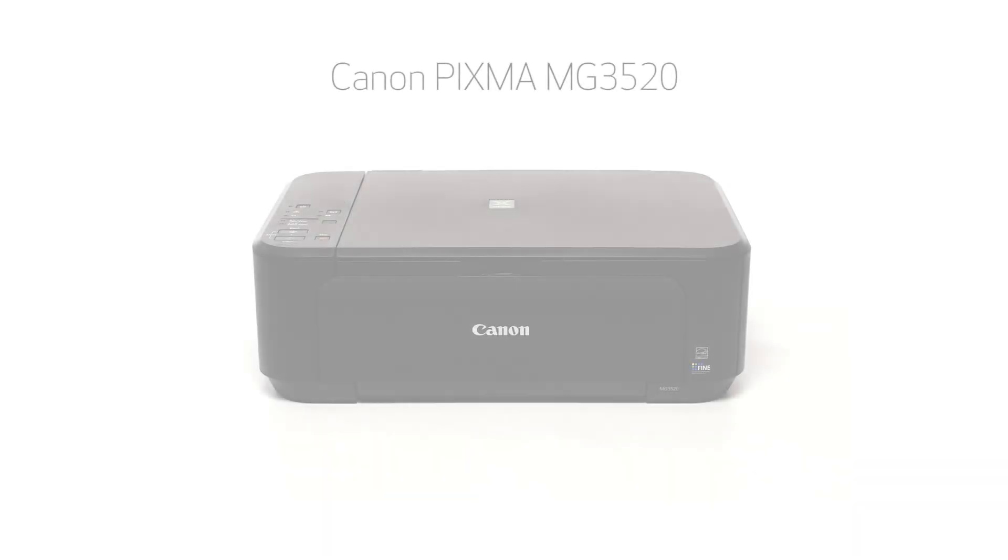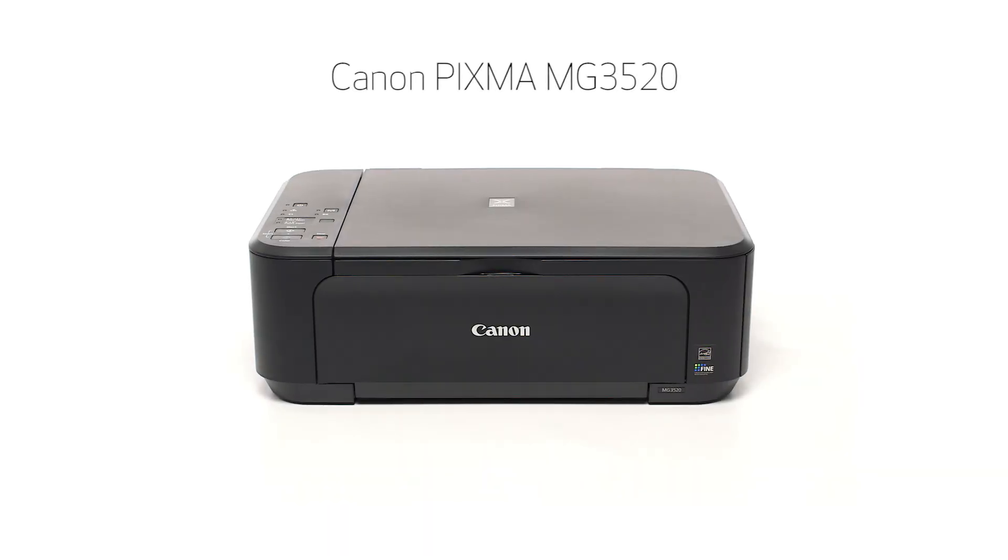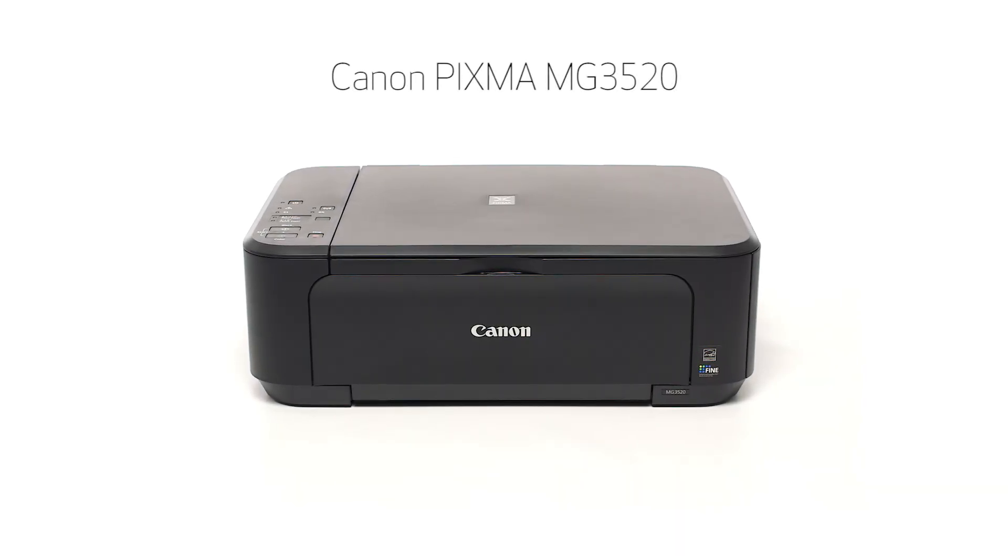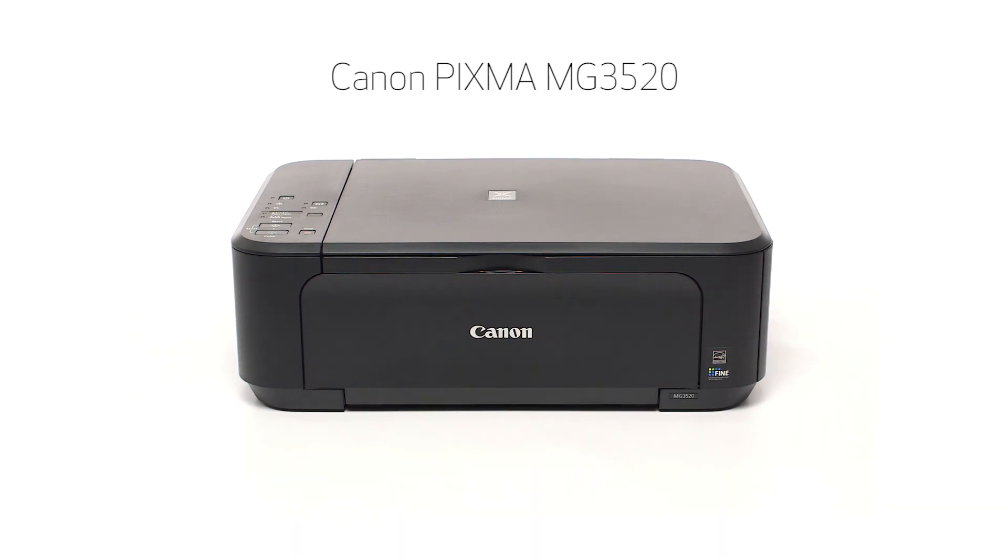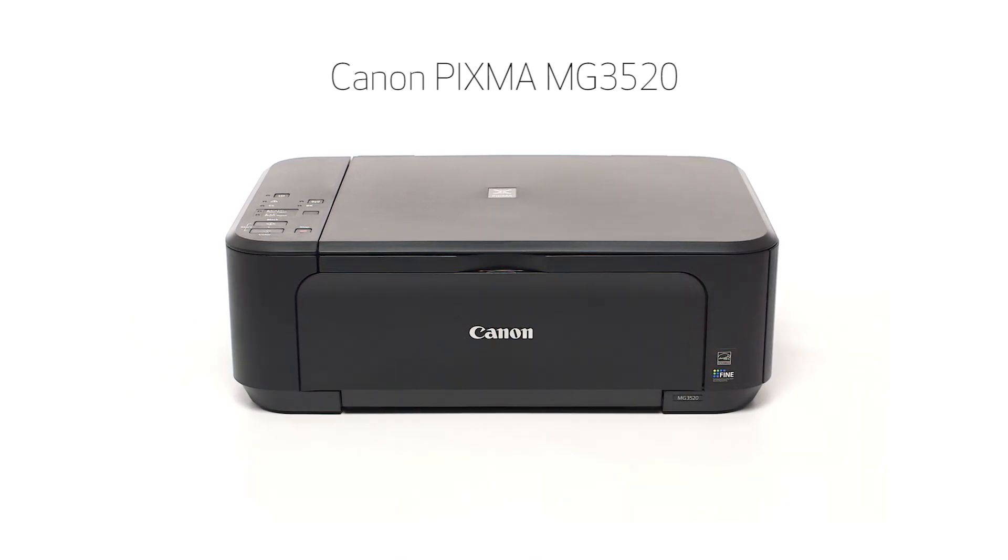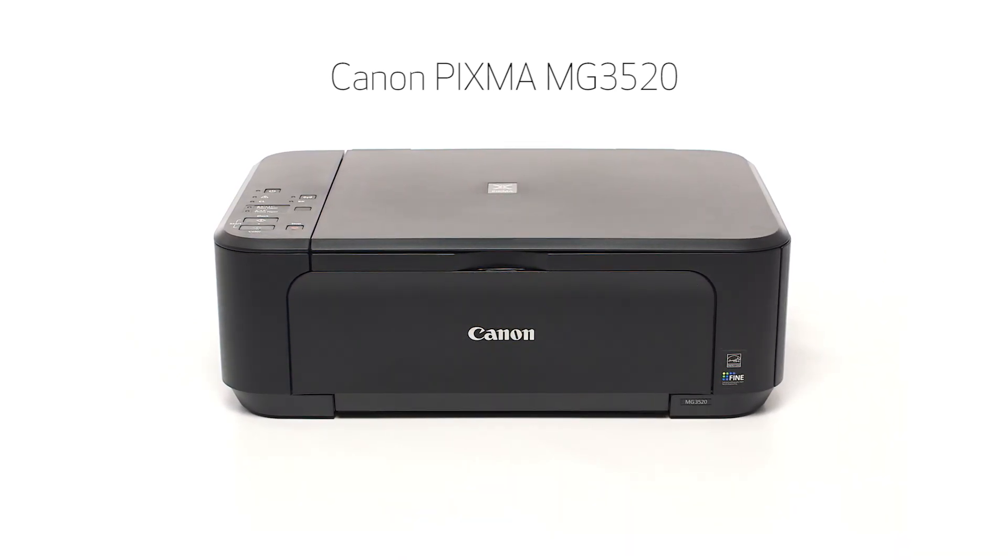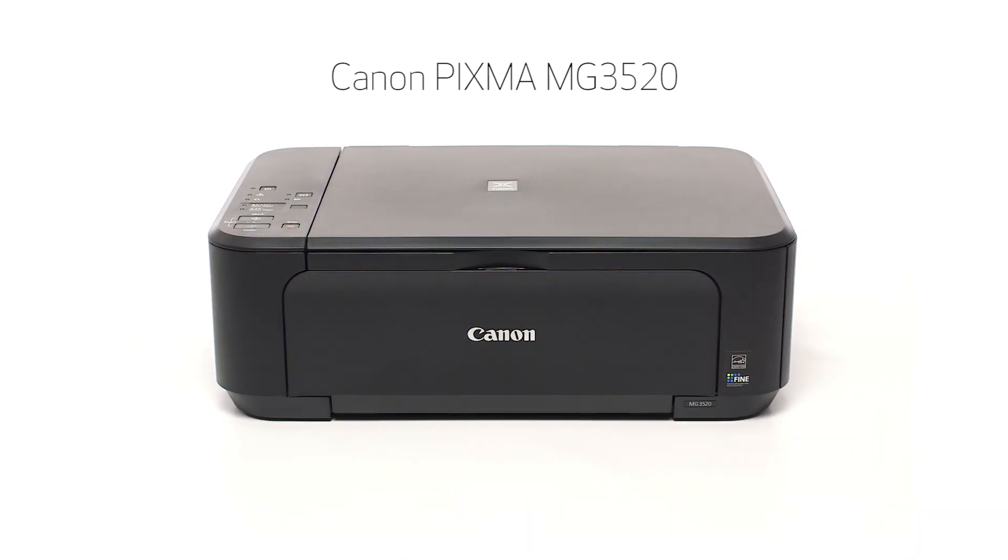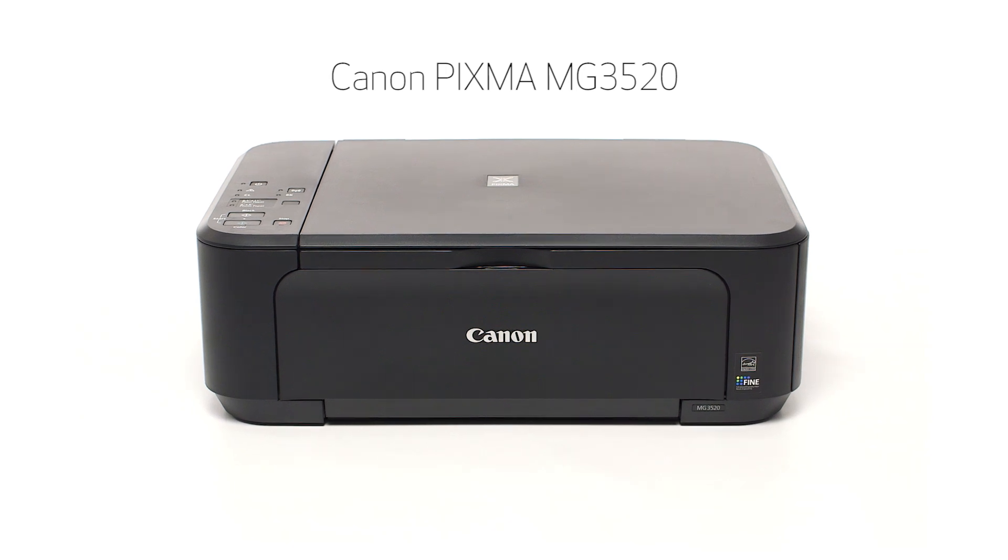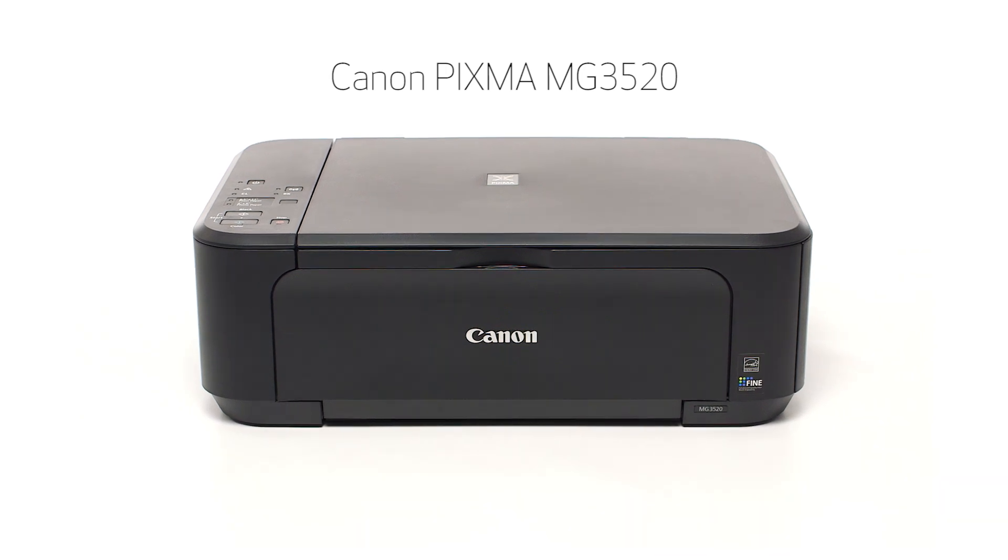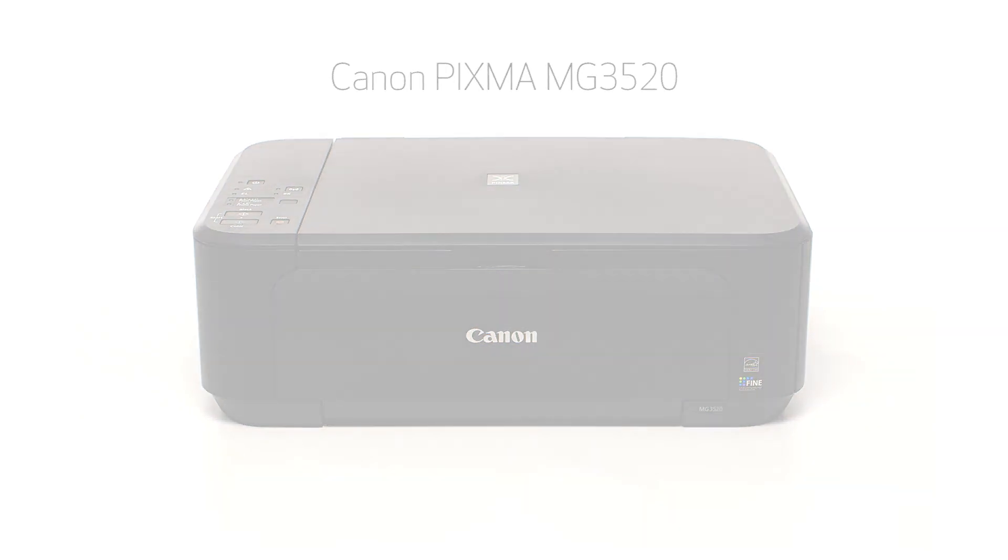Congratulations! This completes the setup of the Canon PIXMA MG3520 to a wireless network using a USB cable on a Mac computer. Now you are ready to print or scan. Thank you for watching.